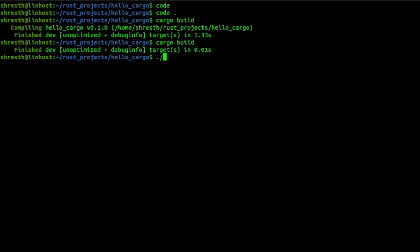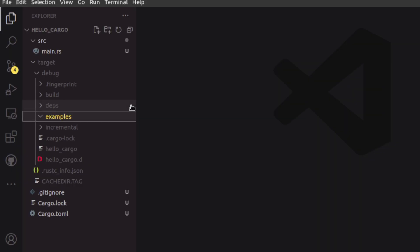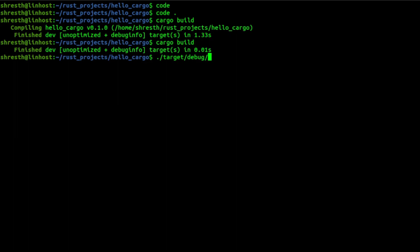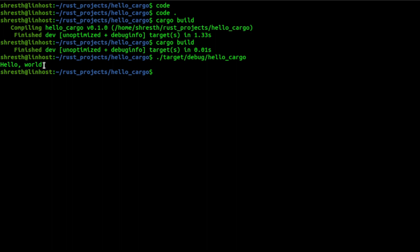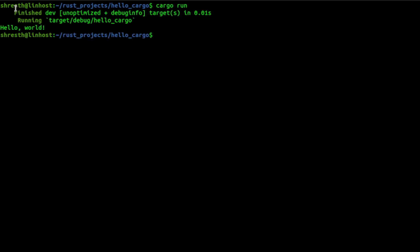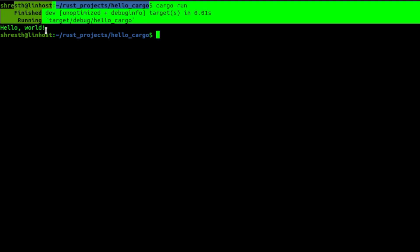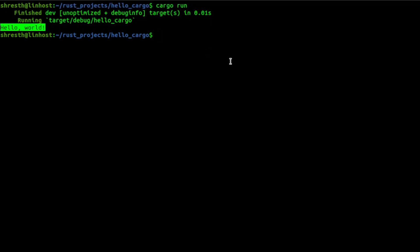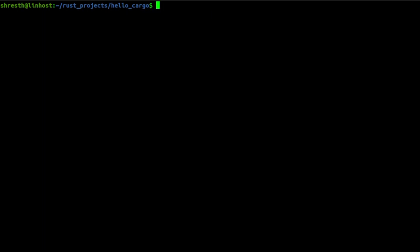To run the program you can navigate to target/debug and run the hello-cargo binary, which will print Hello World to the screen. But if you want to build and run in a single command, you can simply do `cargo run`. It will first build your binary and then run it — you can see it built and then ran our Hello World program.